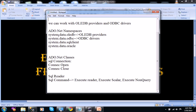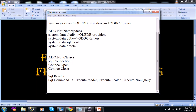Coming to ADO.net namespaces, we have four namespaces in ADO.net. The first namespace is System.Data.OleDb. Using this namespace we can integrate with various types of backends by using OLEDB providers. The second namespace is ODBC — using this namespace we can integrate with various types of backends using ODBC drivers.